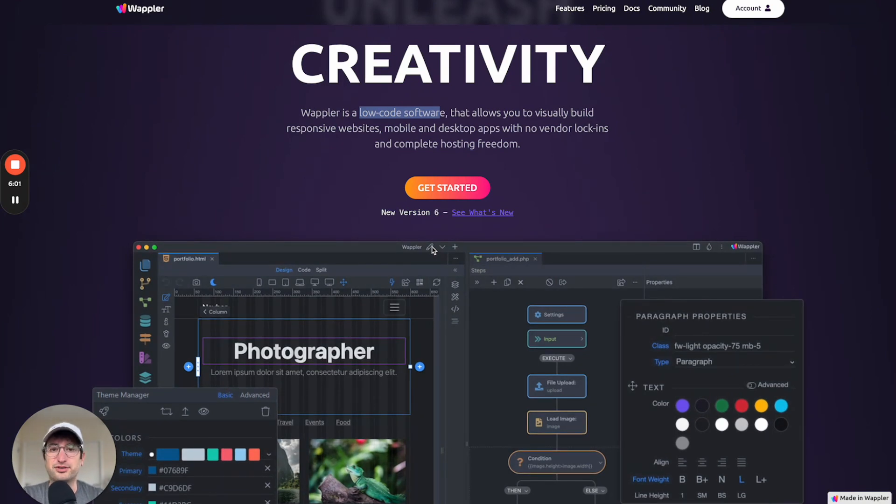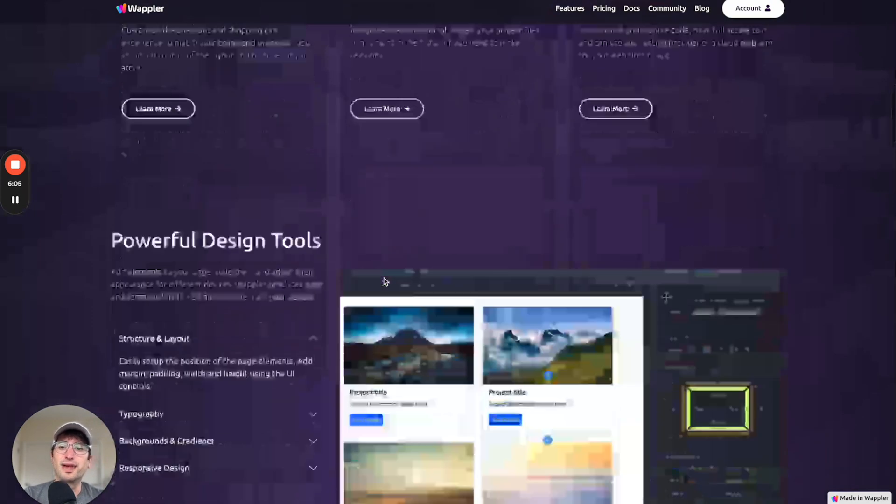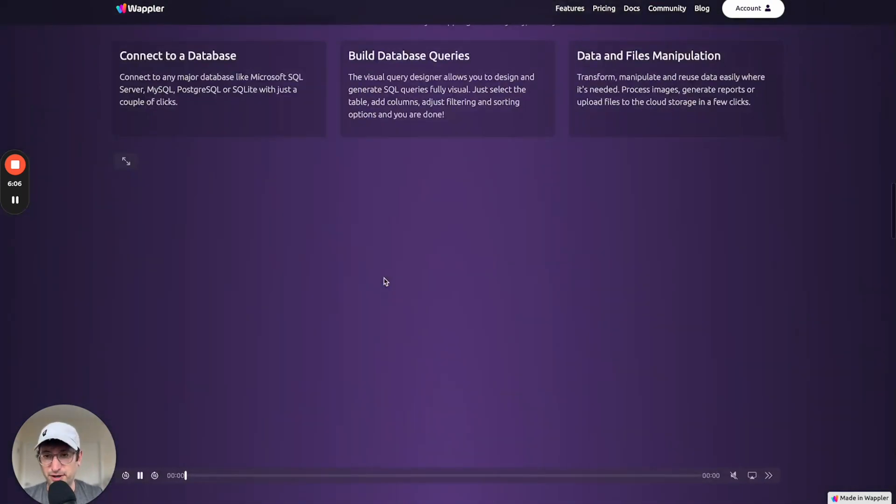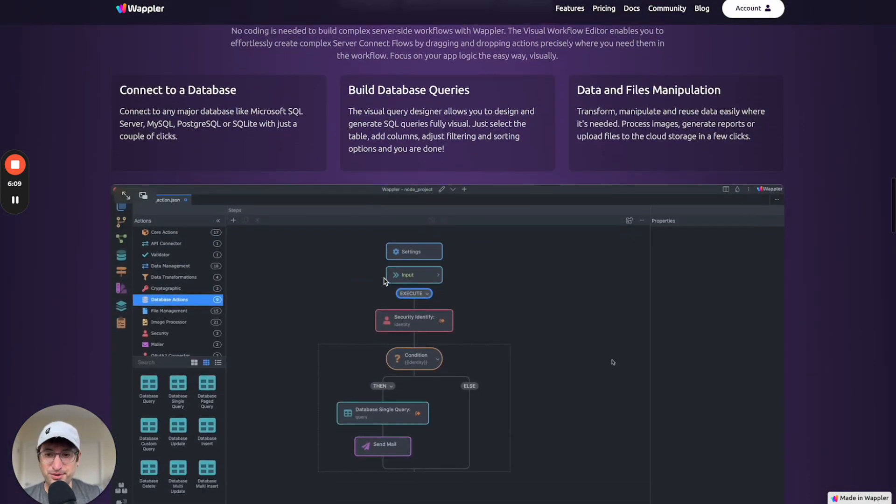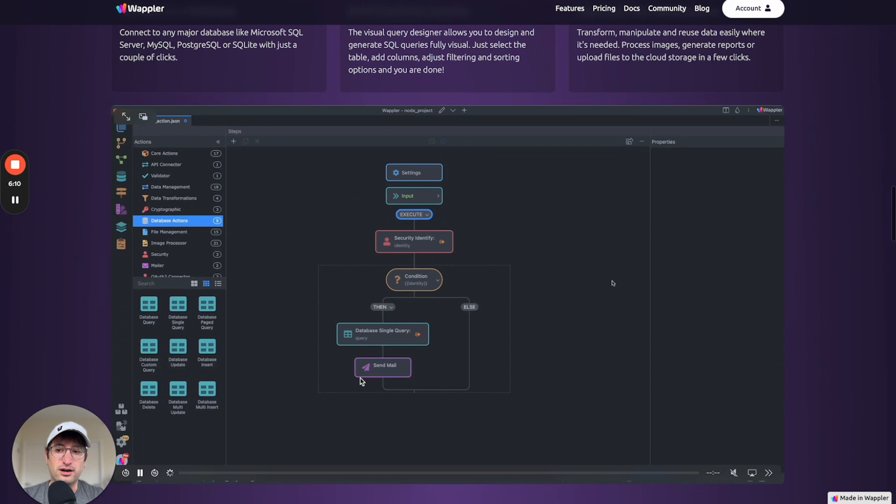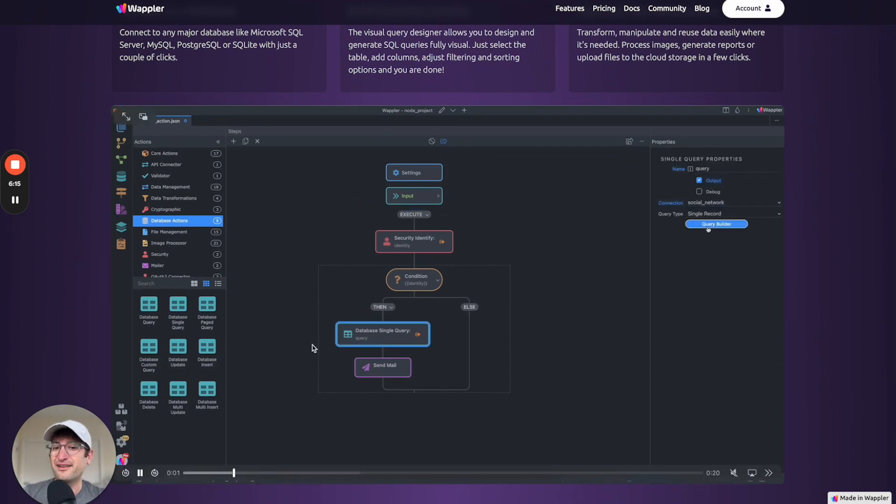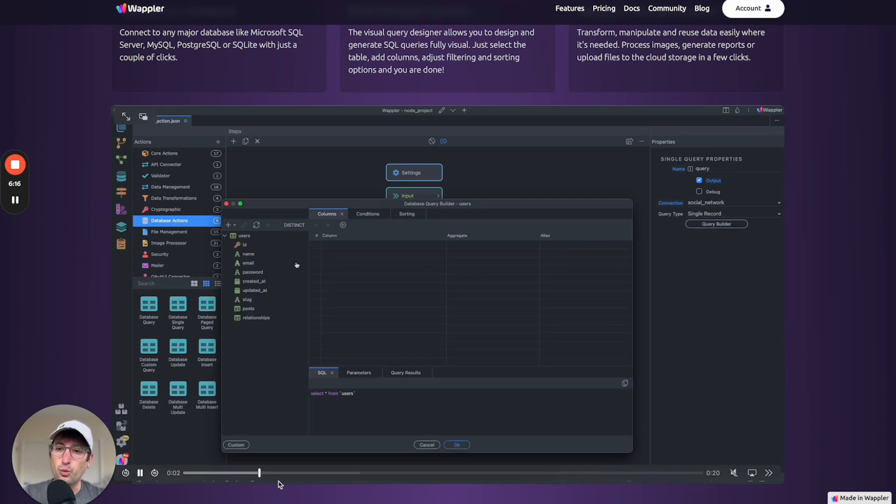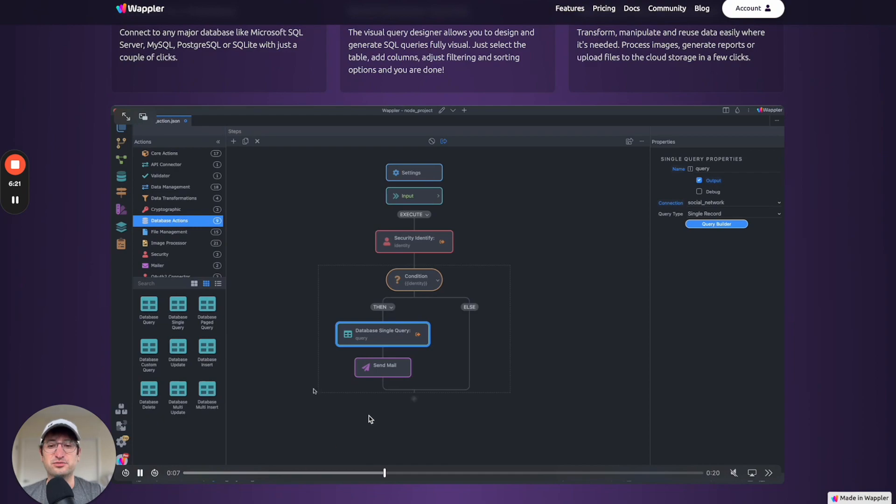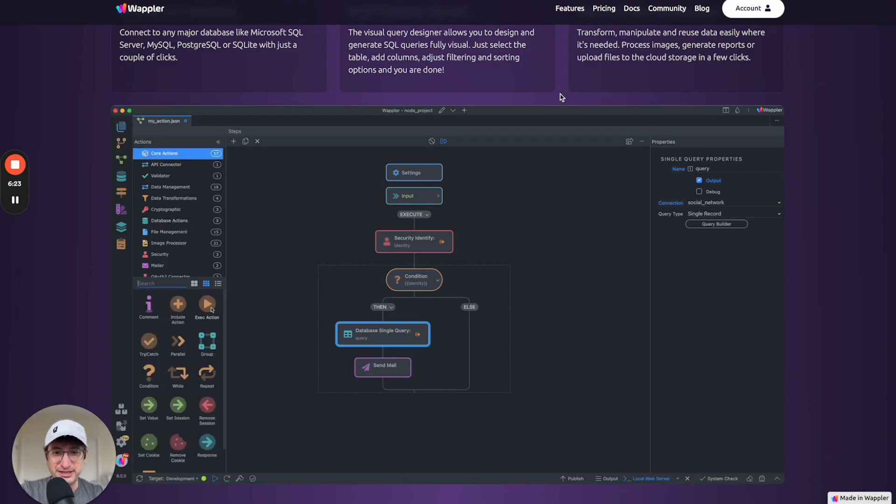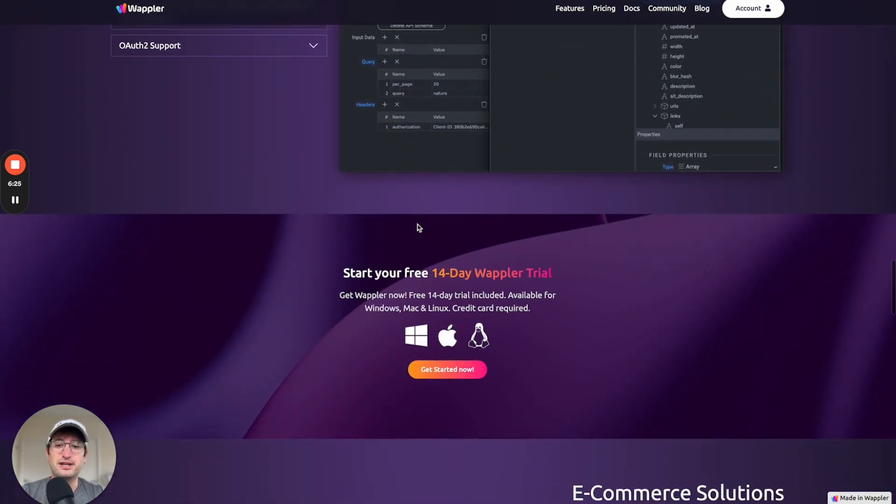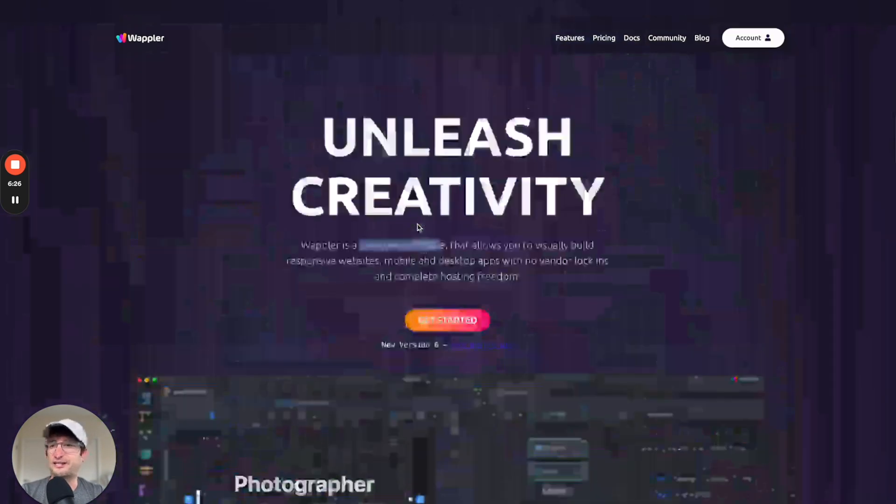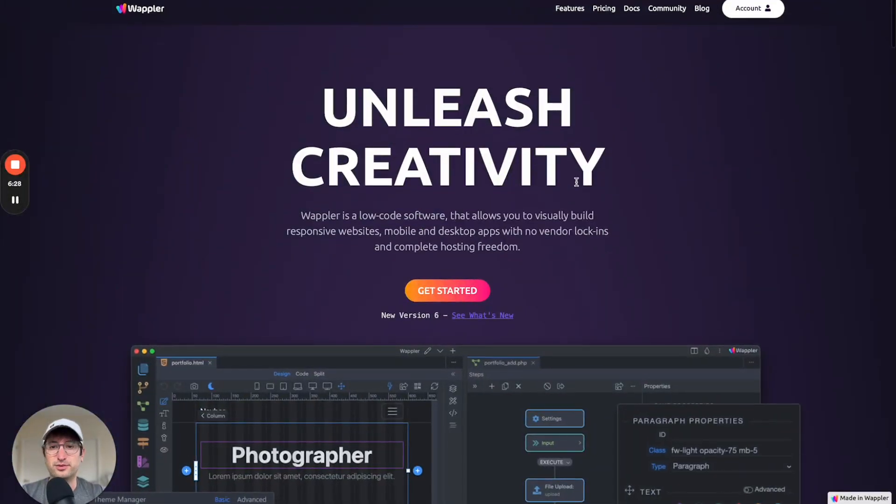So I would recommend Wappler if you are more technical. Perhaps you are already a software developer and you already have that skill set and want to be able to add code to your project really easily. If you're already really comfortable with back-end databases and setting all that up yourself, in that case Wappler might be one that you want to check out.